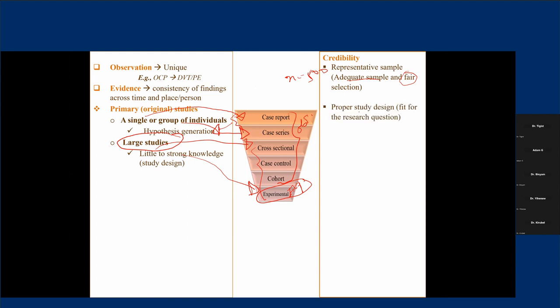The other is using a proper study design that fits our research question. Even if the strength of evidence increases as we go down the inverted pyramid, it doesn't mean we always have to use a higher form of study design due to different issues. For example, if we want to study the effect of smoking on progression of some disease condition, we can't make some patients smoke so that we can see its effect — the place for experimental study in exposures that are potentially harmful to participants is zero because of ethical issues.